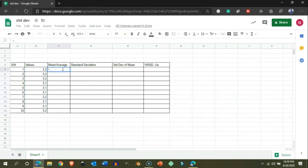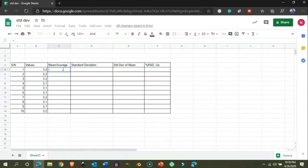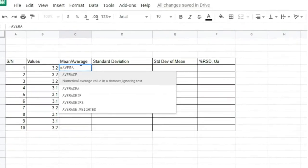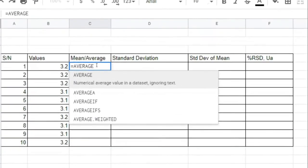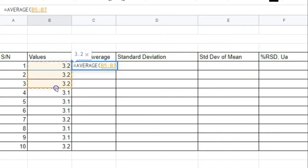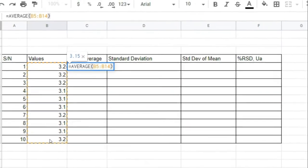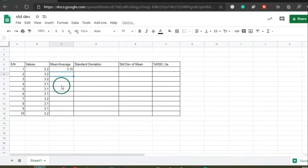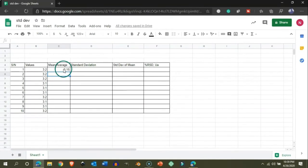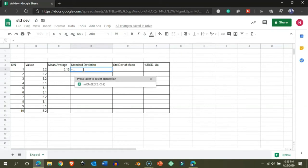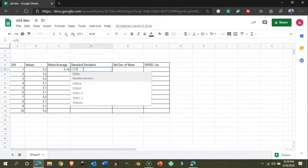For this we will use the formula AVERAGE and then select the data range like this. When we hit enter, we will get the average value. Similarly, we will use the function STDEV.S for standard deviation.